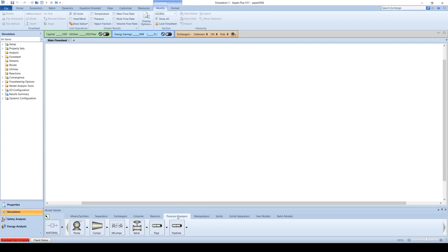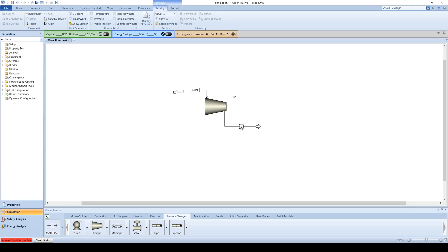On the Pressure Changers tab, create a compressor and connect the inlet and outlet streams. Label everything appropriately.